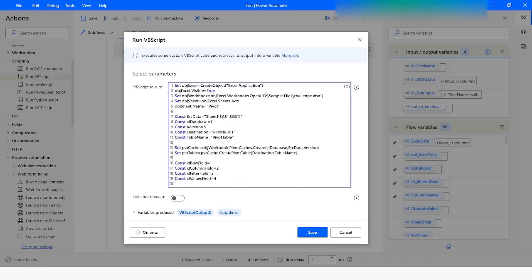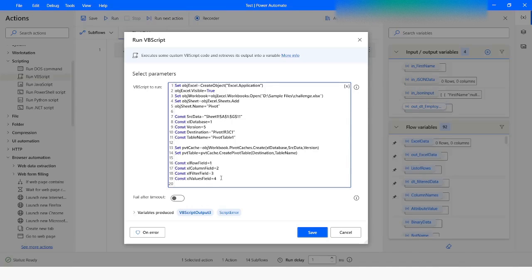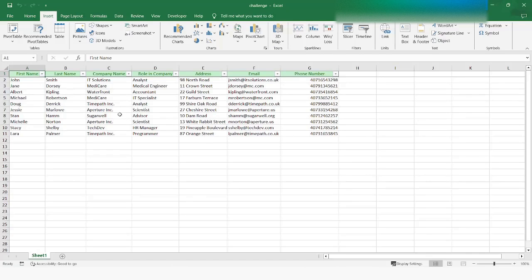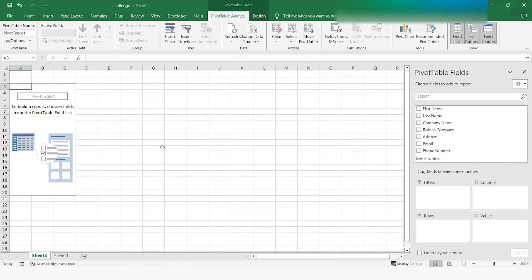These constant variables have values 1, 2, 3, and 4. When you manually create a pivot table, you will see four fields where you can drag and drop your columns: Filters, Columns, Rows, and Values. For Rows we give 1, for Columns we give 2, for Filter we give 3, and for Values we give 4. These are the constants — they are not going to change.